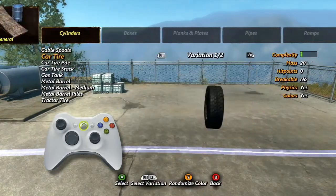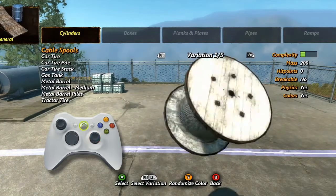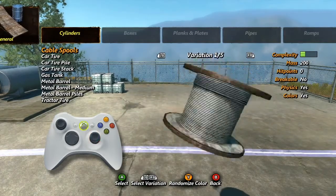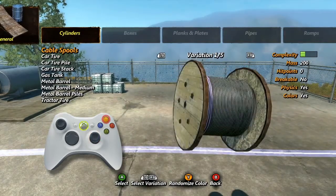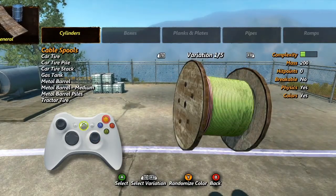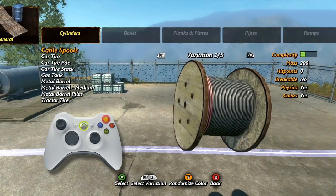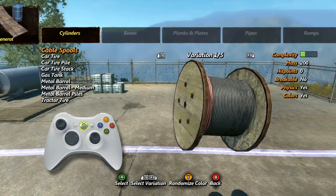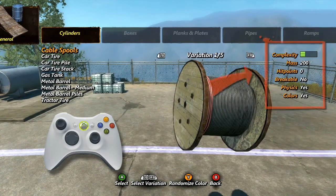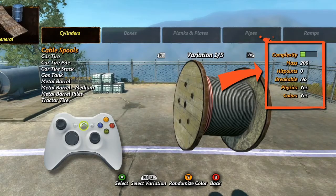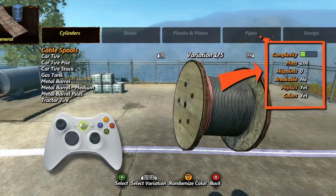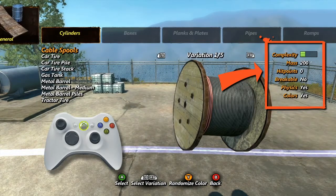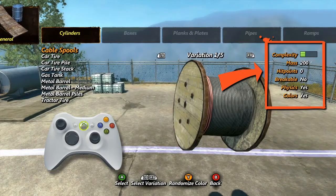While viewing an object, you can use the right analog stick to rotate it around, and Y will randomly change its color if its color can be changed. There is also some useful information displayed to the right of the object: its complexity, mass, hit points, and whether or not it is breakable, can have physics, or change colors are all displayed here.